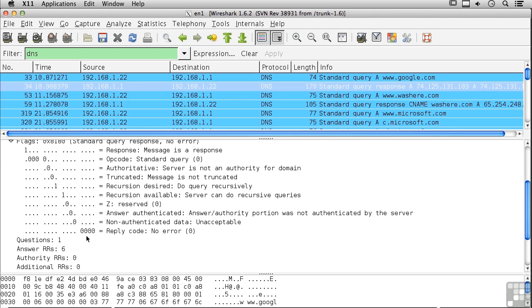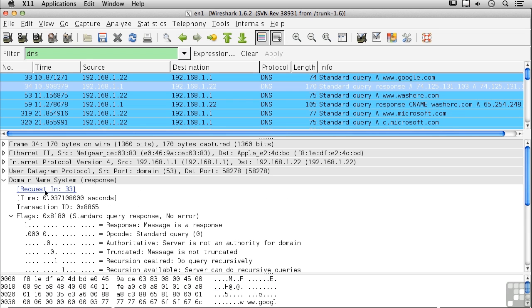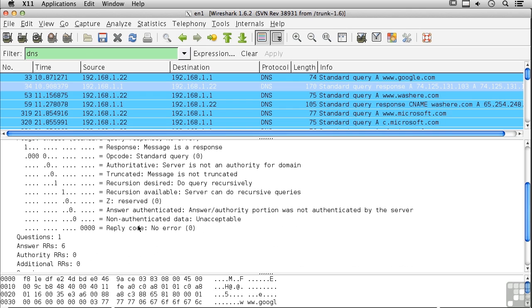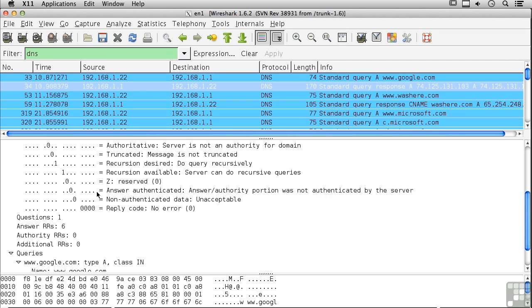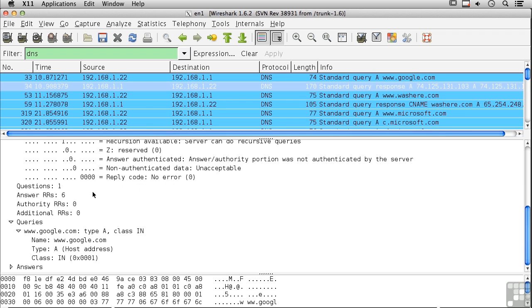Here's the reply. You can see the DNS response, and we've got flags that indicate this is a response to a query. Recursion is desired, recursion is available - the server is capable of doing recursive queries. Now, some servers may actually not be able to do recursive queries, meaning they can't go to the root servers and do lookups. The only thing those servers are capable of doing is responding about the particular DNS entries that they know about - the host names and IP addresses that they have been configured with.